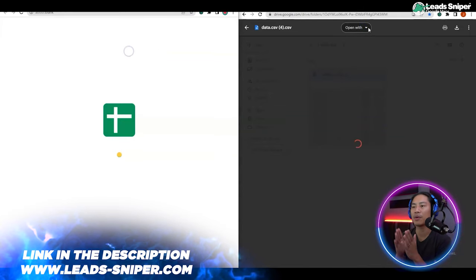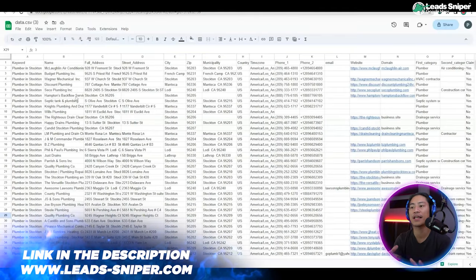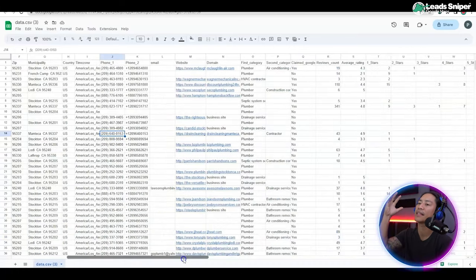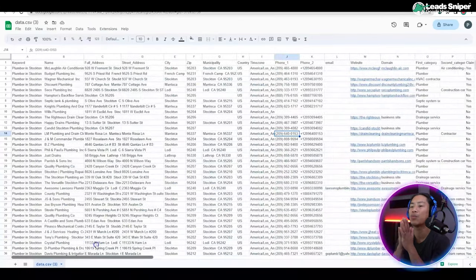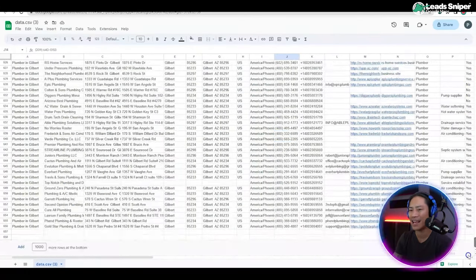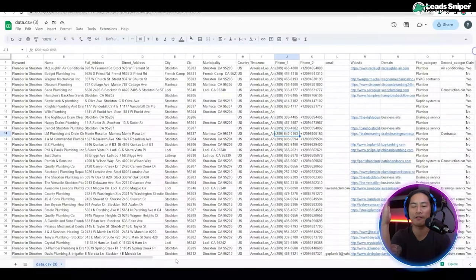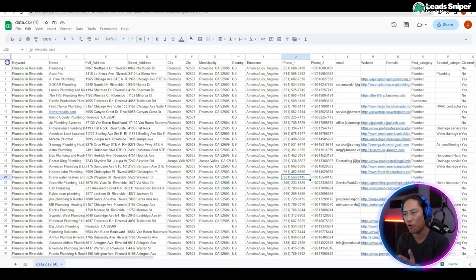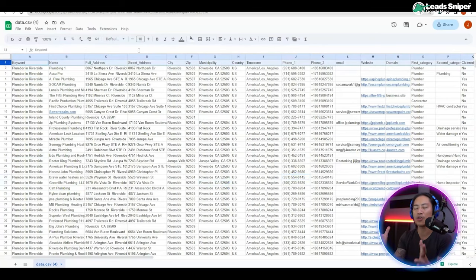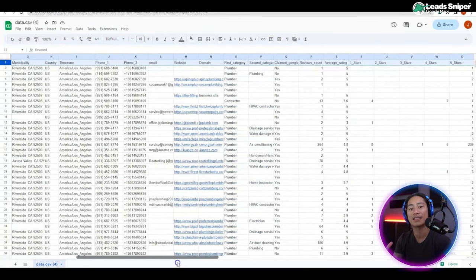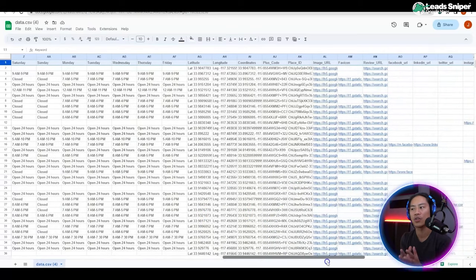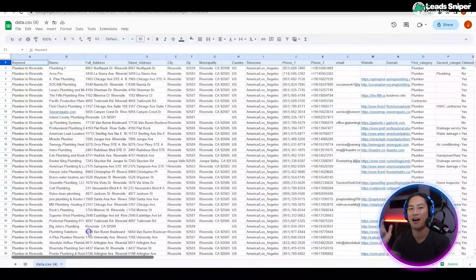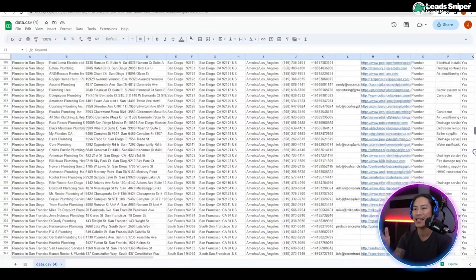I'm going to save that in my Google Drive and open it up with Google Sheets. As you can see there is a ton of data — we have names, company names, addresses, email addresses, and phone numbers. Those are the most important things you need when doing lead generation, and it's done with just a click of your mouse.